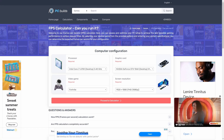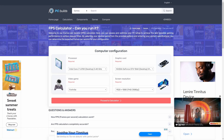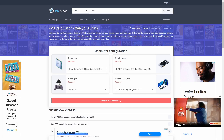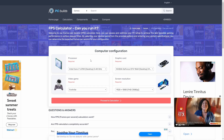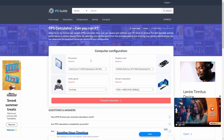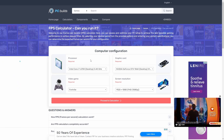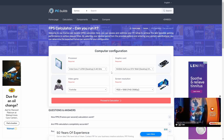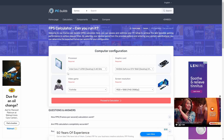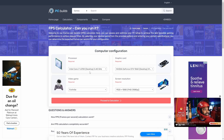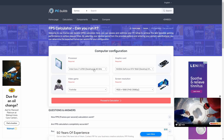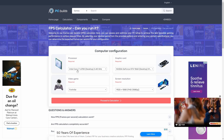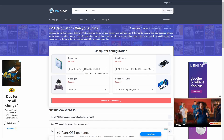After entering your details, you're going to hit the Proceed to Calculation button. The calculator will then process your information and provide an FPS range for different settings: low, medium, high, and ultra. As you can see here, we've entered the Intel Core i7-6700.